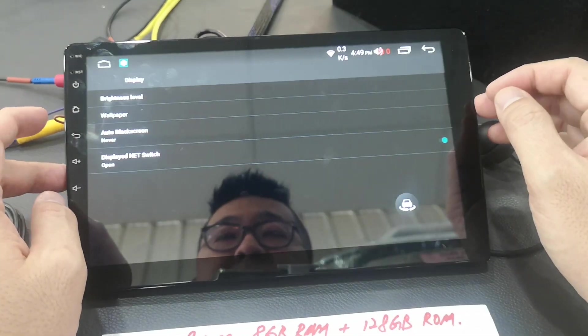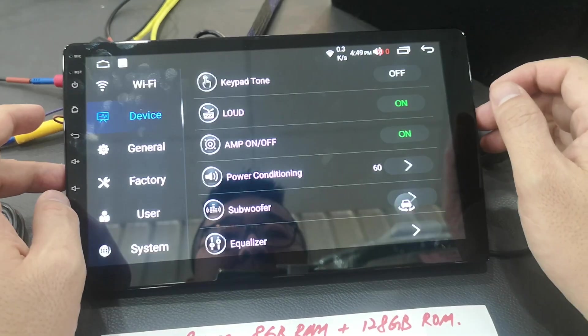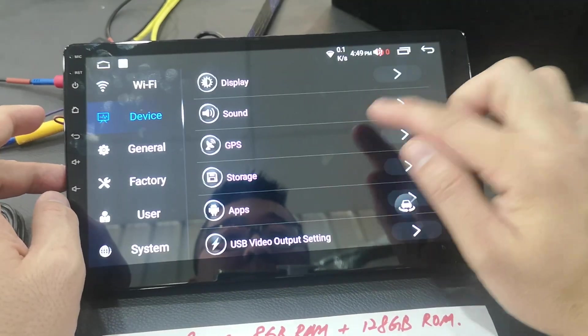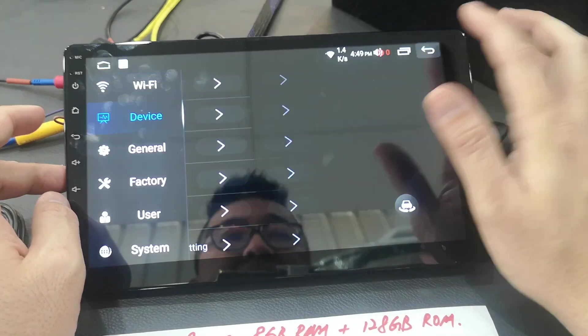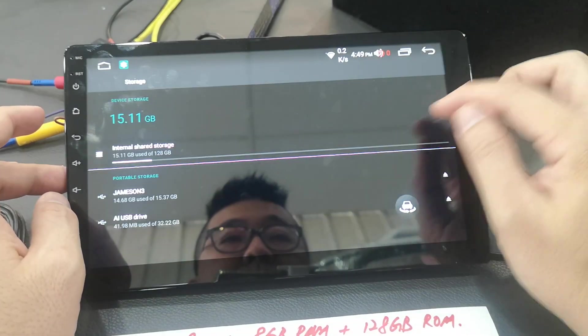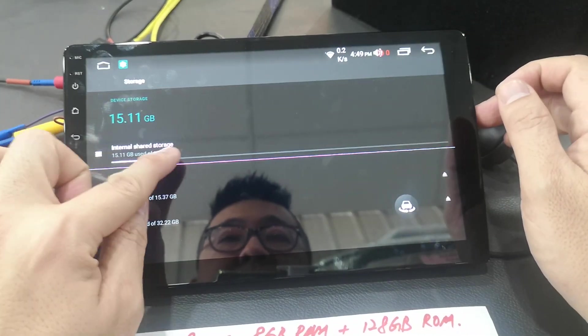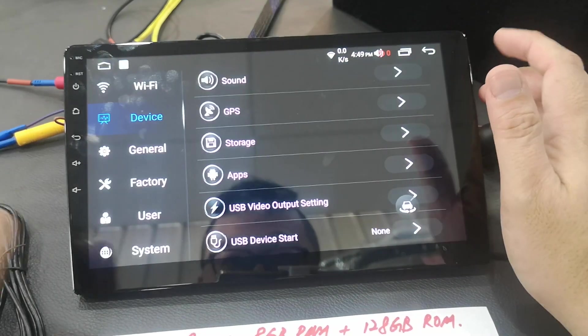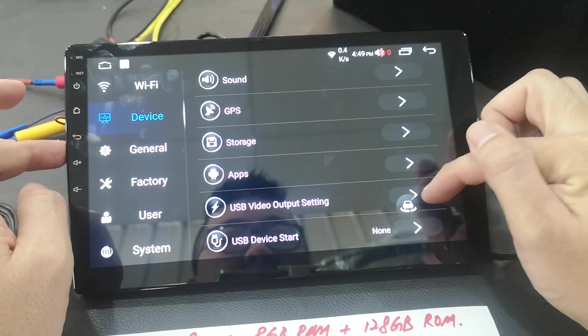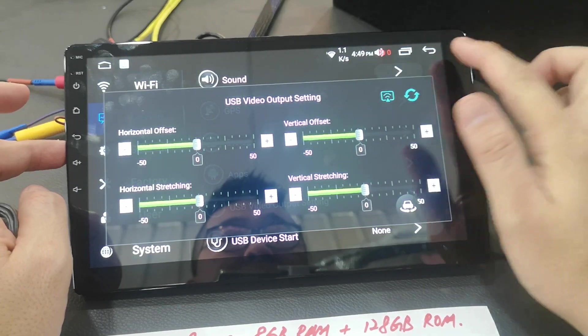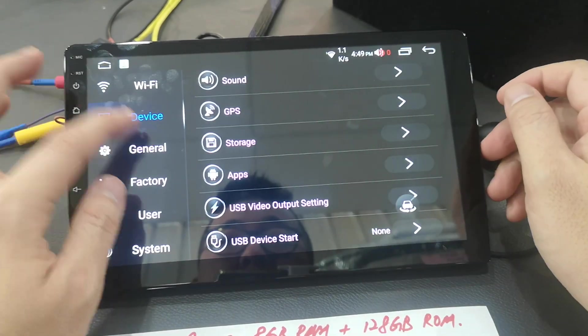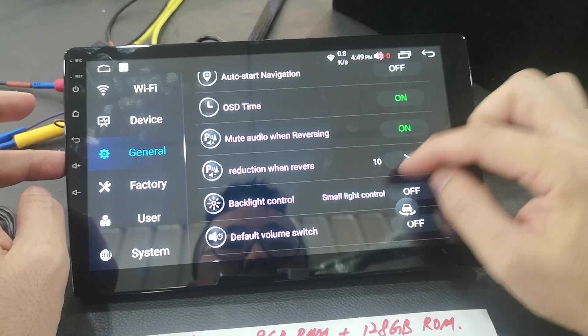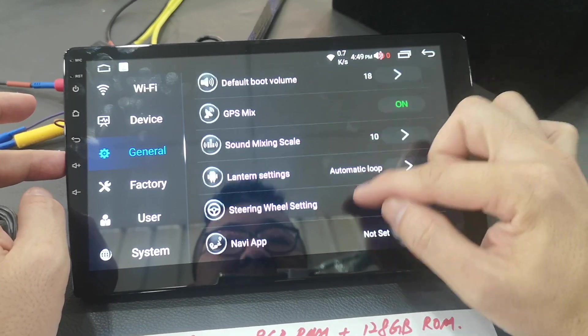Device display, sound control, GPS detect, storage up to 128 GB, output, video output, general. This is a multi setting here.